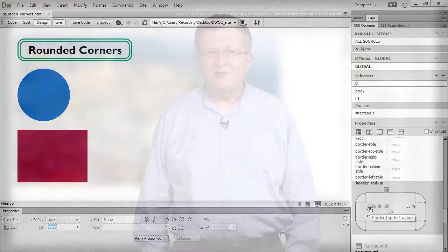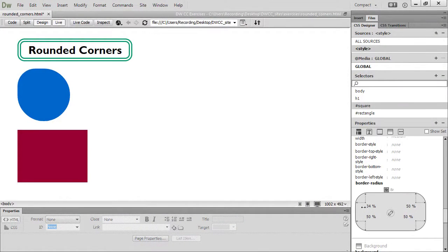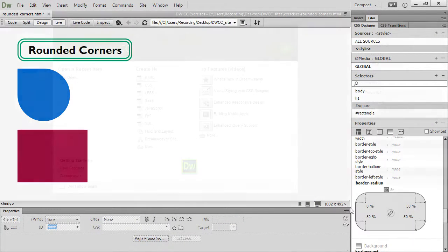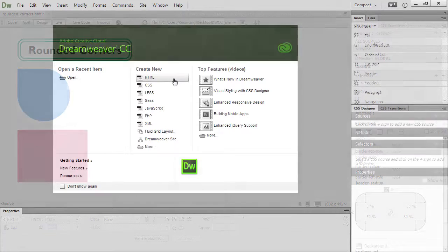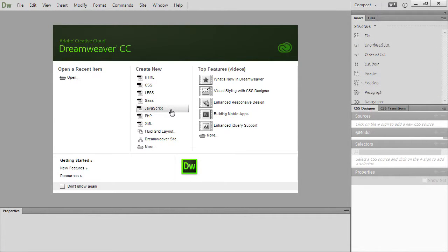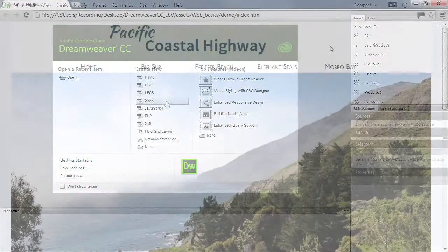After years of stagnation, web development has suddenly burst back into life. Web browsers are being updated at a rapid pace, adding new features such as the emerging HTML5 standard, as well as support for new CSS3 modules. To keep pace with this rapid development, Adobe is now updating Dreamweaver CC on a continuous basis.